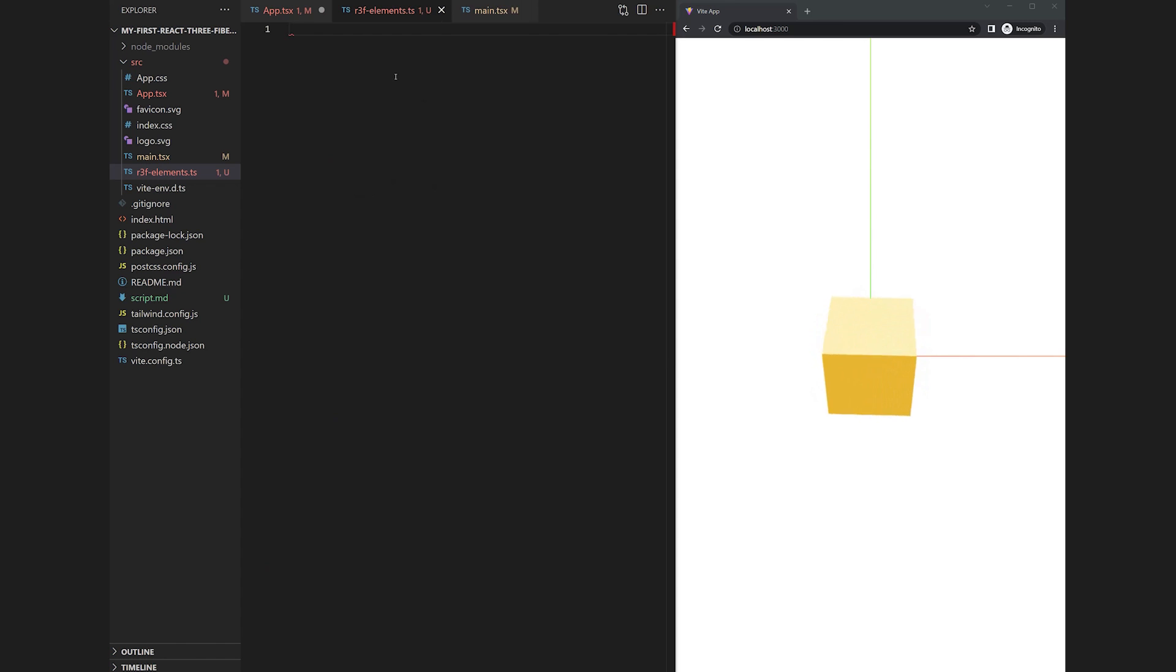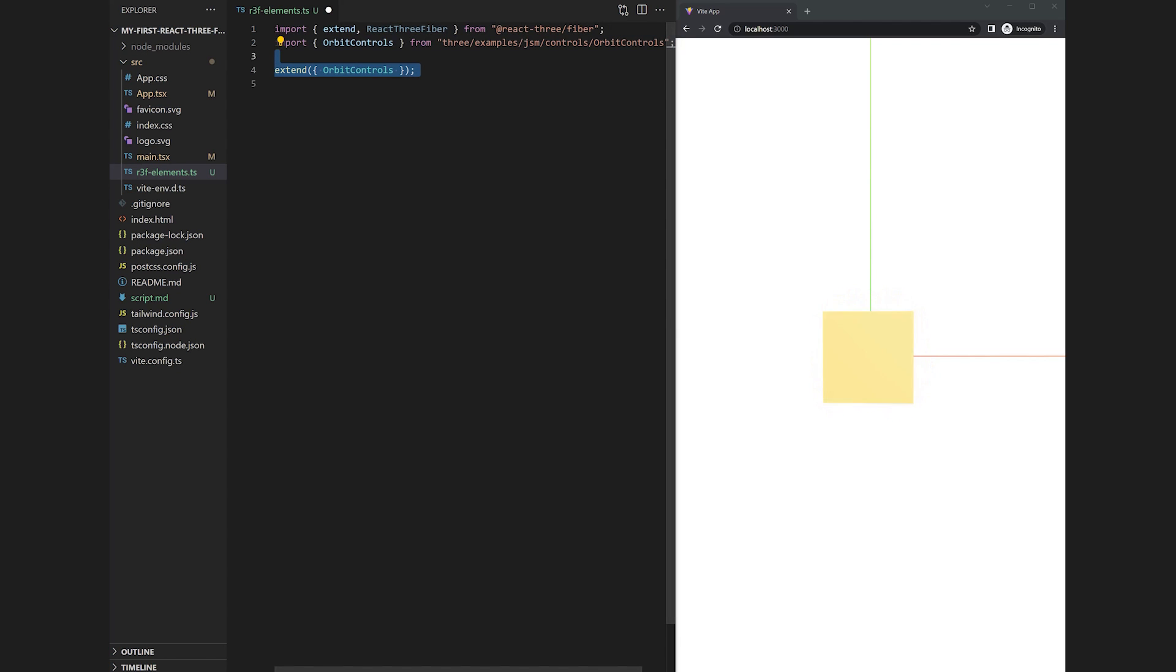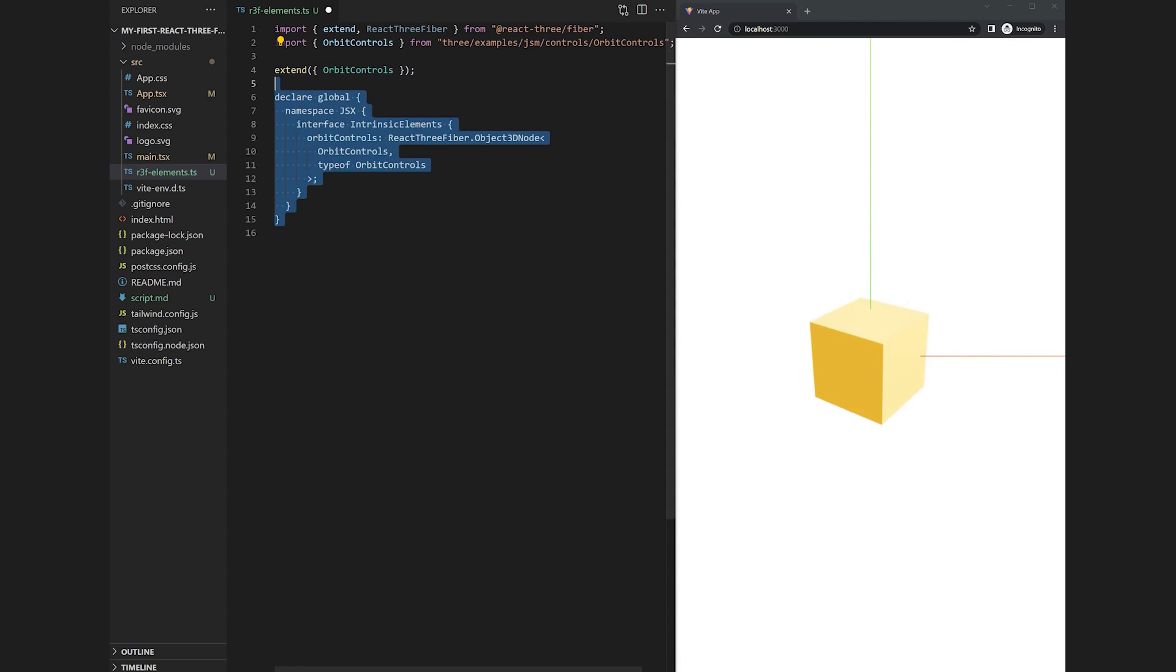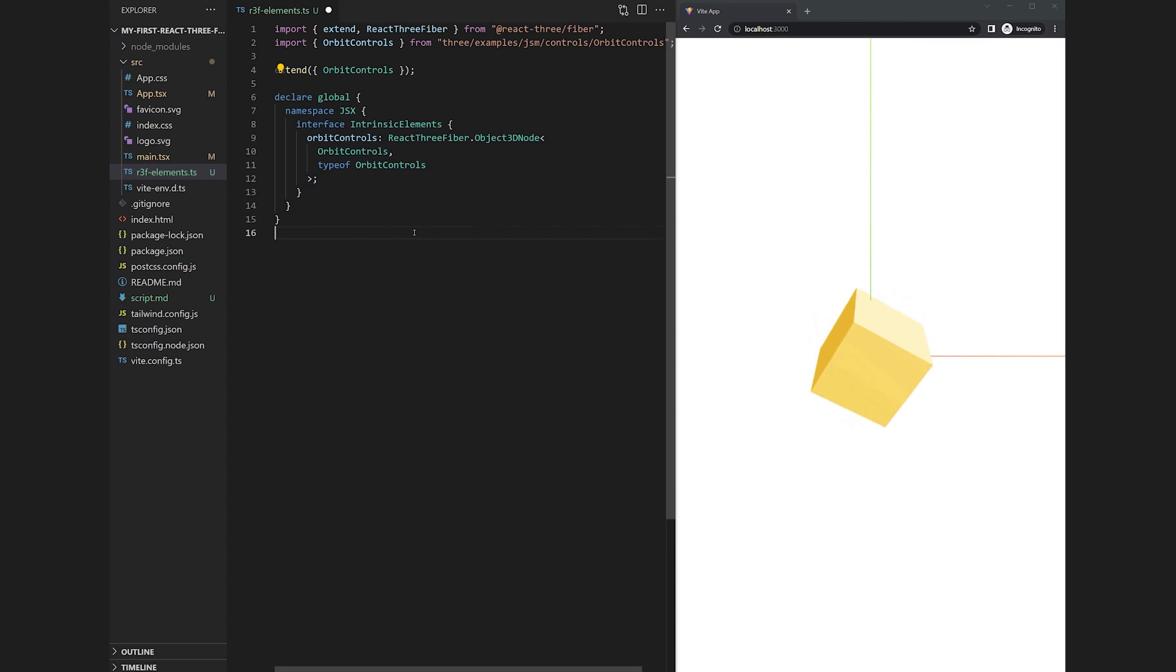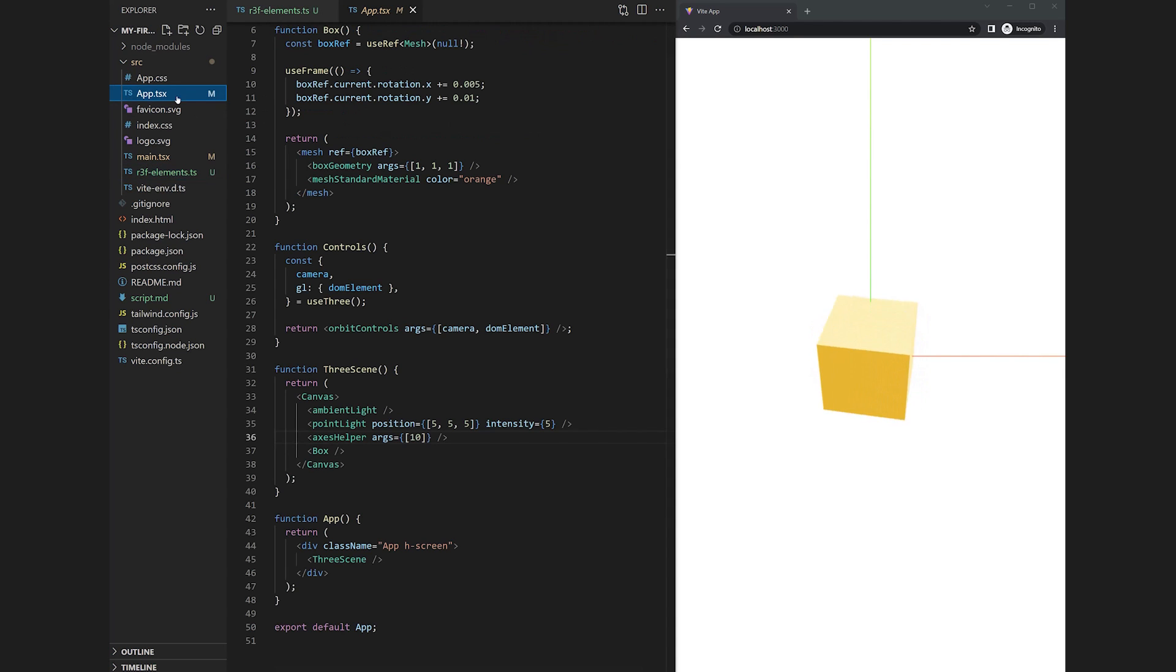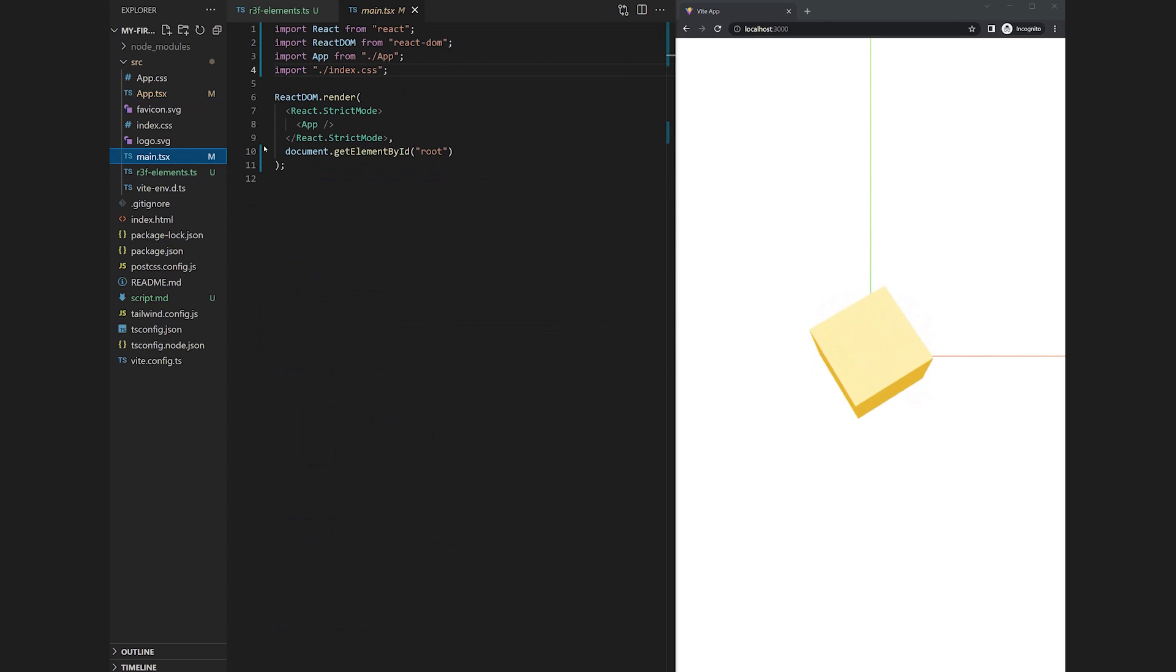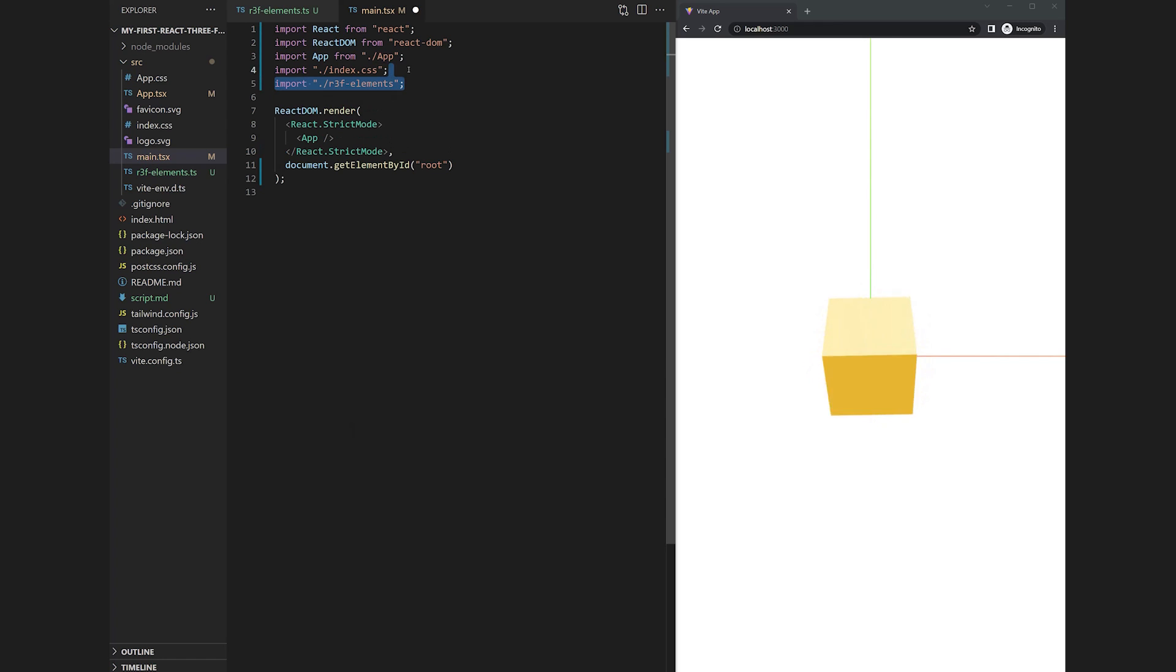Luckily it provides an extend method which we can use to add the orbit controls to the React intrinsic elements. To separate this code let's create an r3f-elements.ts file, add the required imports and extend the orbit controls class. This will fix our problem but because we are using TypeScript we will need to add the orbit controls to the intrinsic elements interface inside of the global JSX namespace. As you can see this will fix the error which is actually a false positive because TypeScript catches the declaration we added but the file hasn't been included in our project yet.